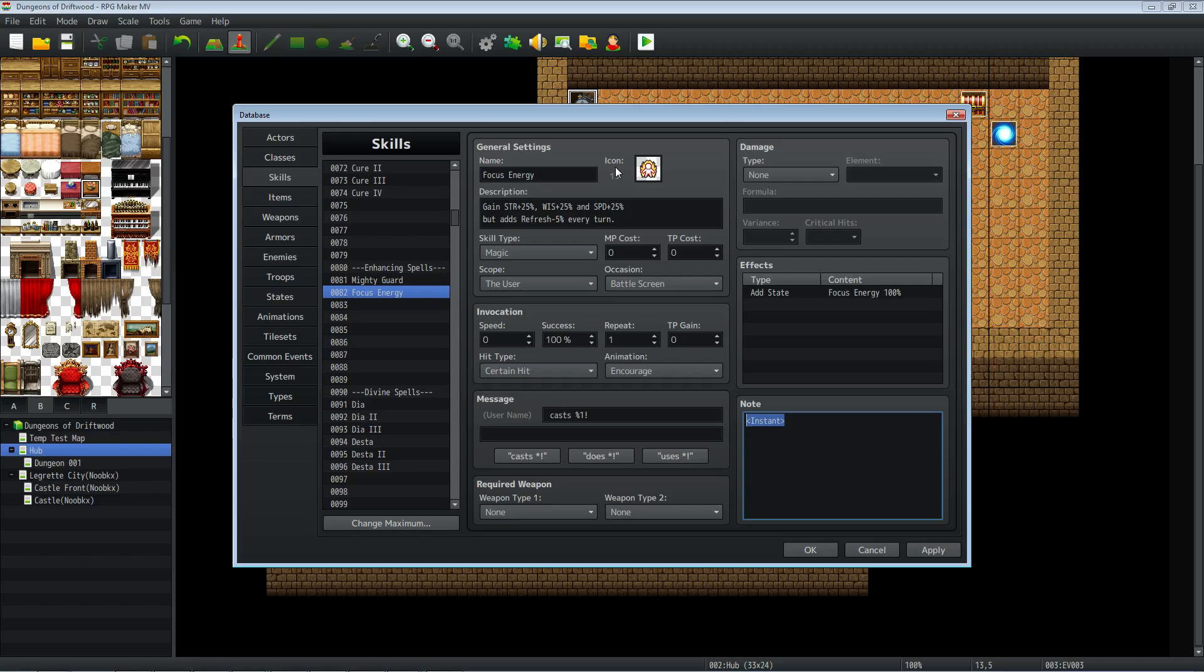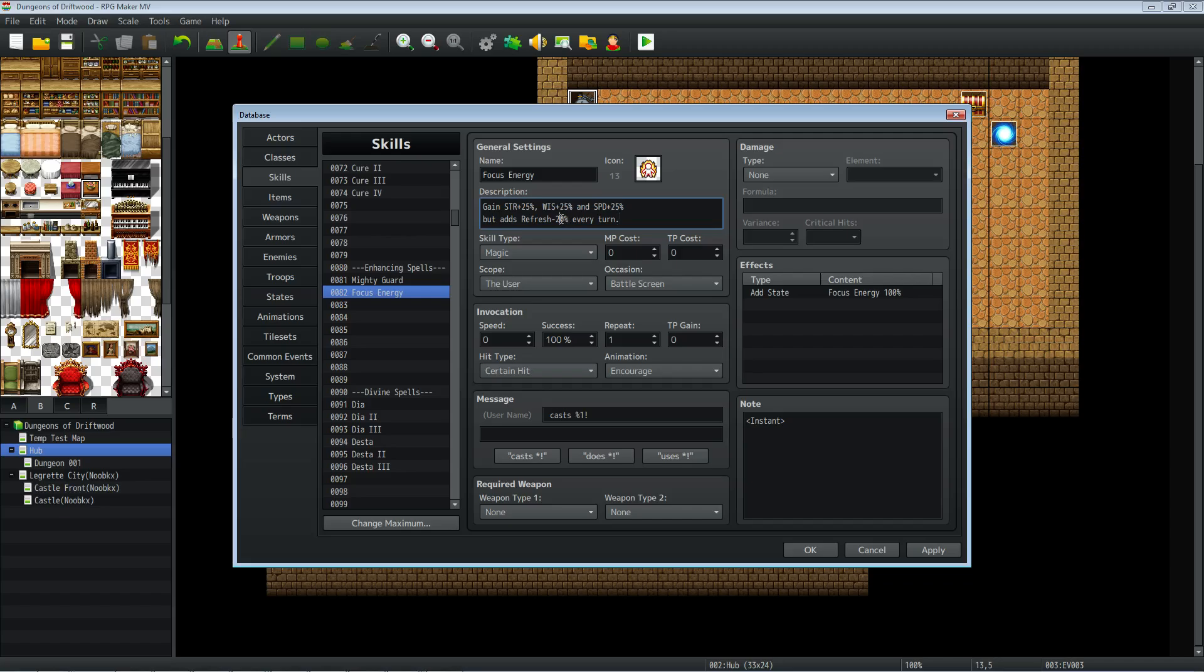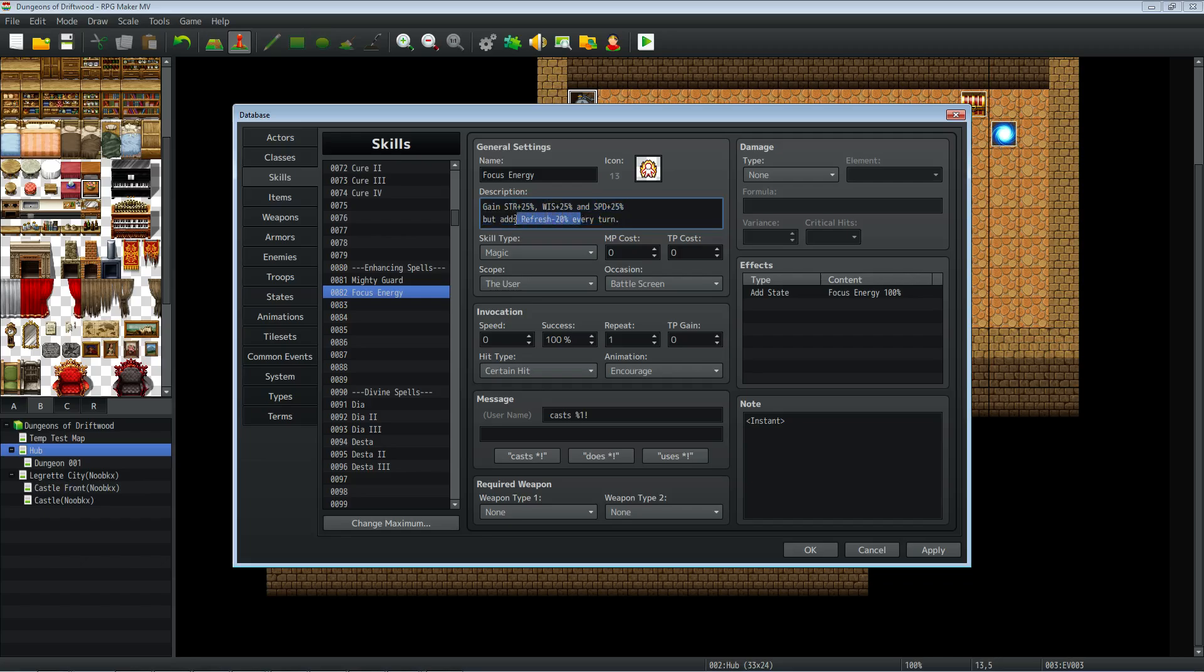We're going to add a new skill. This time I'm calling it Focus Energy and what this is going to do is give you 25% attack power, 25% magic attack power, and 25% agility boost while you have the state active, but it's going to drain 20% of your MP every turn. You would probably want to make this 5 to 10%, but for the sake of this showcase we're going to have it drain 20% so that it does it quickly. You can give it whatever cost you want, but I figured we probably wouldn't want to give it any cost since it's going to be draining your MP anyway.